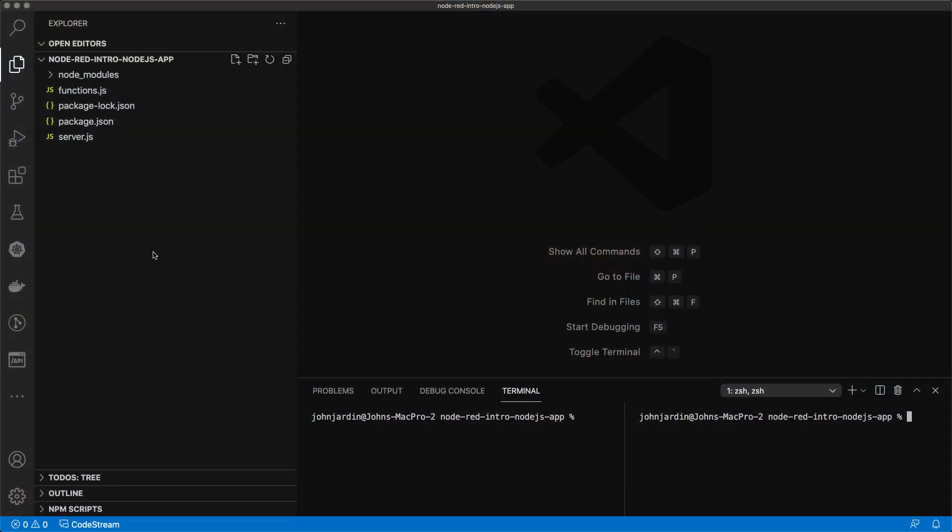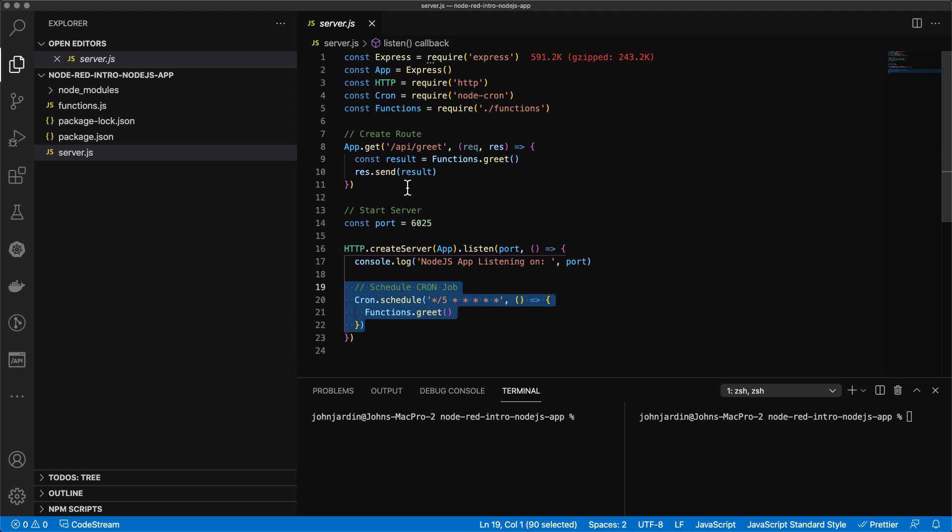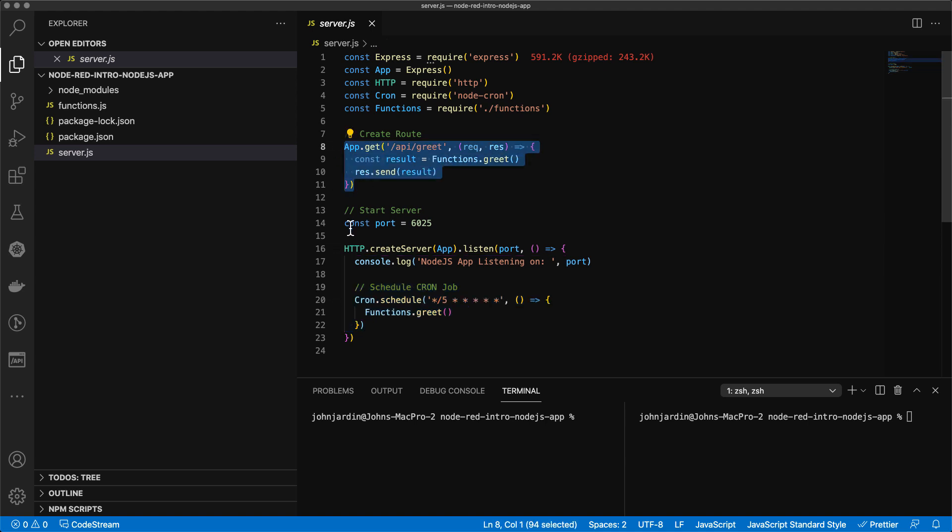Here we have a simple Express app. In server.js, we've got some logic for our Express server, a scheduled process, as well as an endpoint called API-Greet.